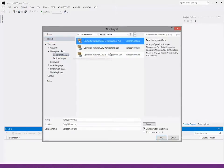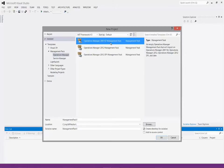I'm going to start with an R2 Management Pack. We're going to create three different MP files: one for discovery, one for monitoring, and one for dashboards. For the discovery MP file, I'll define the classes and discoveries and split things up as I described in the previous module — separating the service model from the health model.